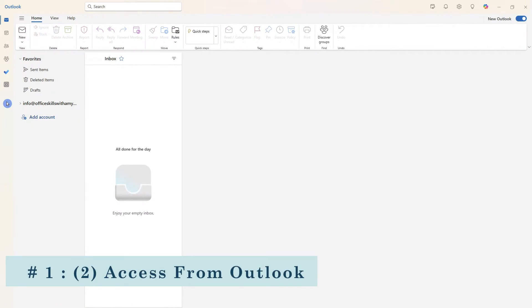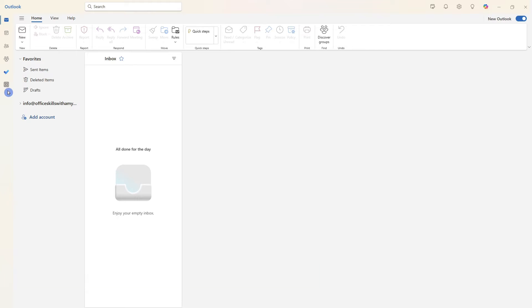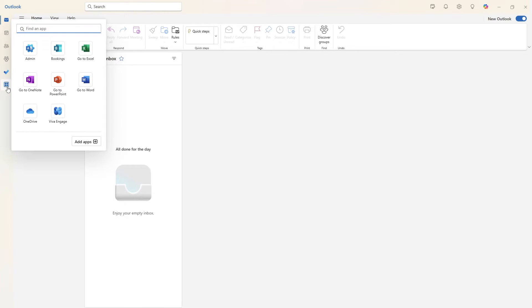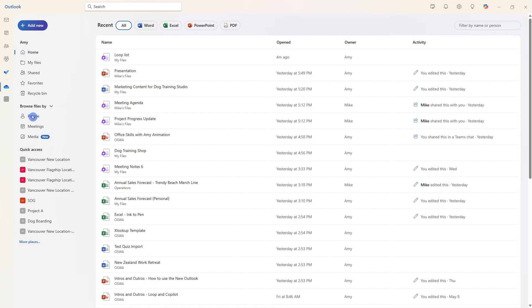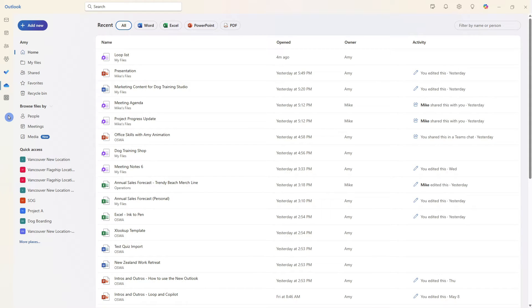OneDrive can also be accessed from the new Outlook. We can select the apps icon, locate OneDrive and then I would also just recommend pinning this to your navigation.